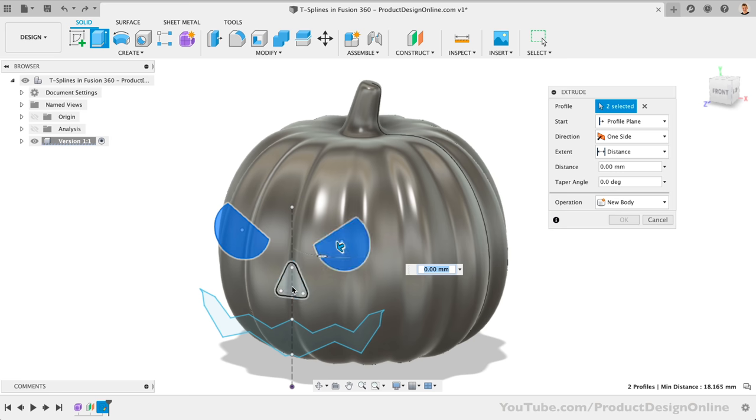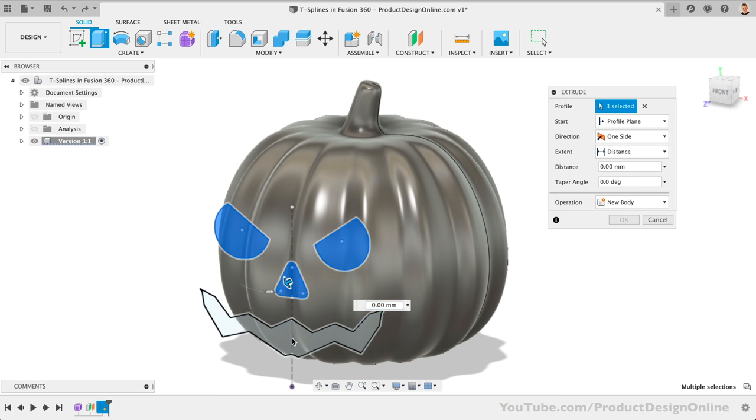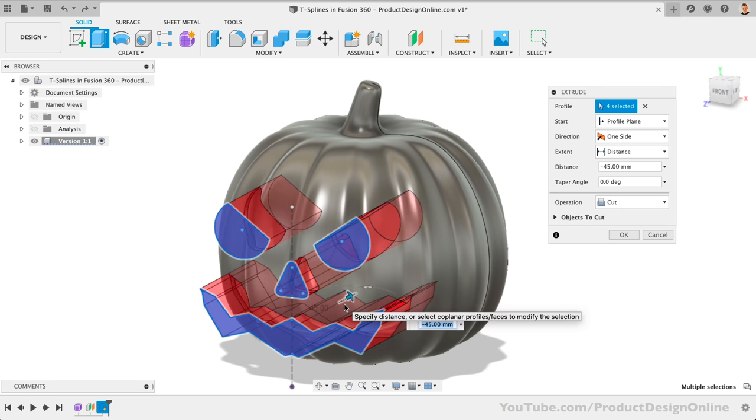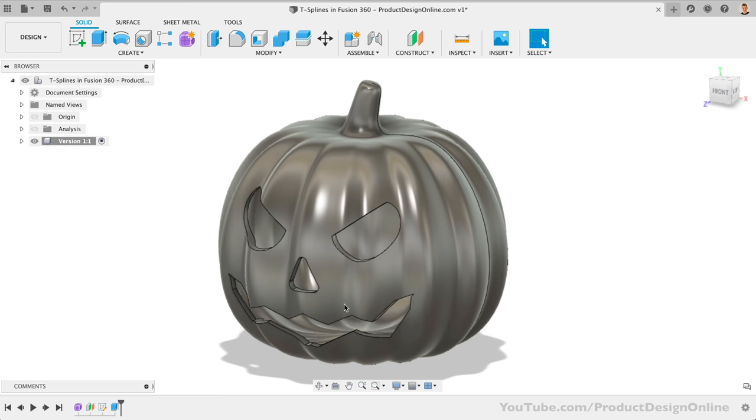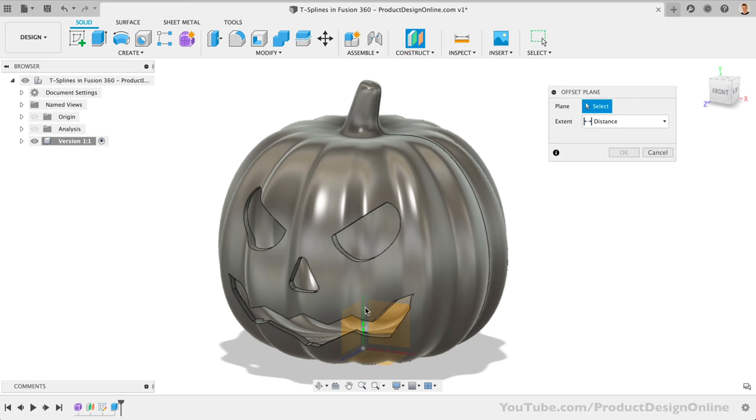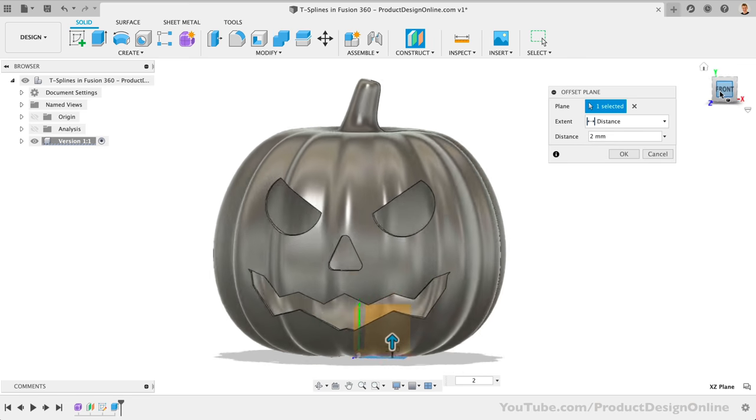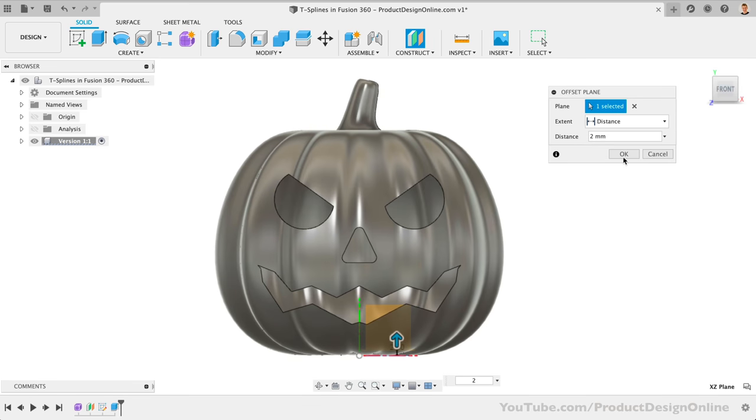You can then extrude cut the face out of the pumpkin. For the sake of time, I want to jump ahead to show you how I cut out the lid of the pumpkin, as well as flattened the bottoms. Starting with the bottom, we'll create an offset plane off the bottom origin plane.